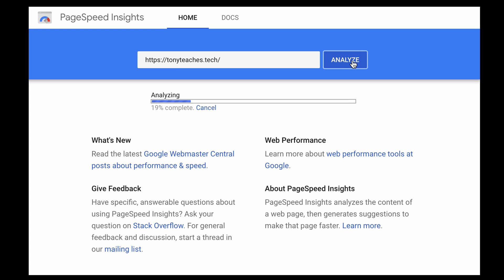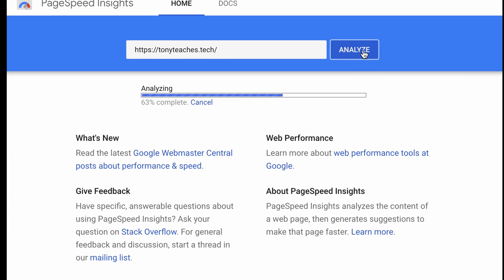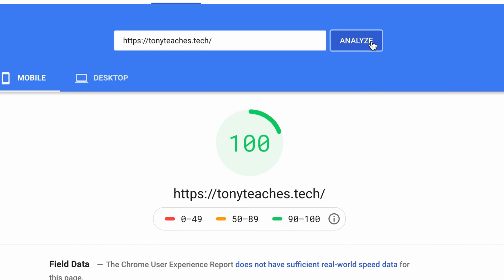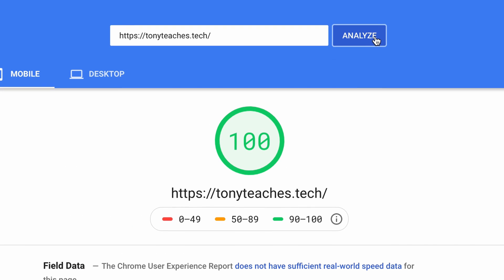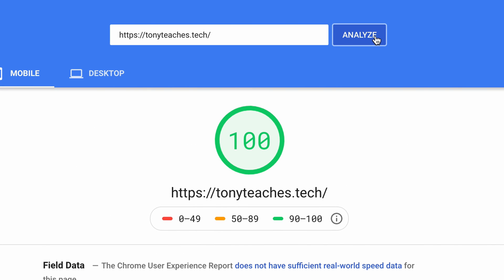Hey everyone, this is Tony Teaches Tech. I'm Tony and in this video I'm going to show you how I'm able to achieve a Google PageSpeed Insight score of 100 on my WordPress website.